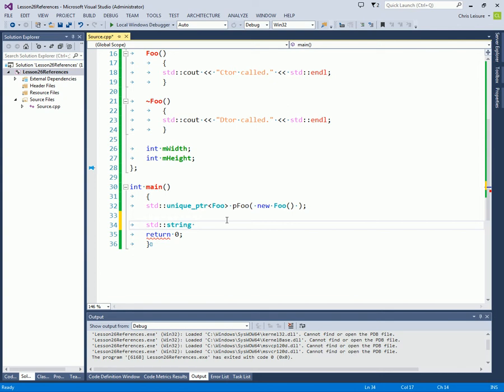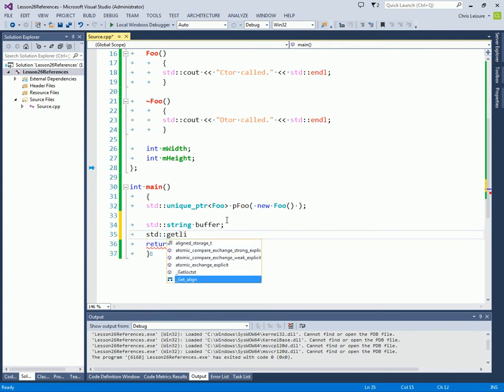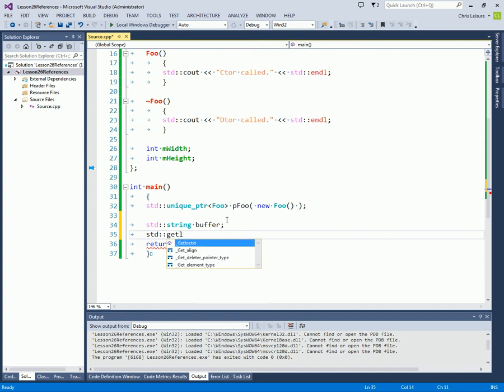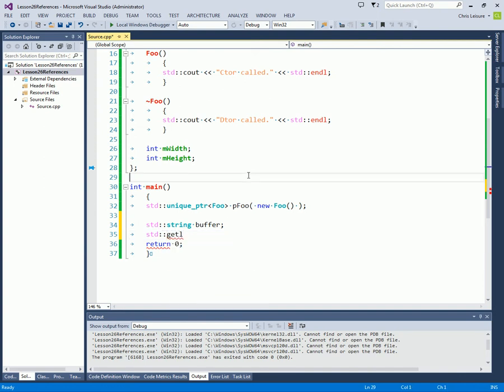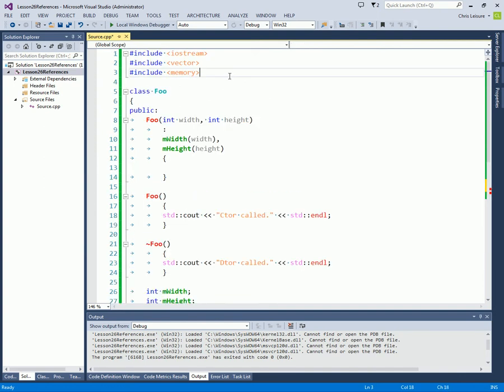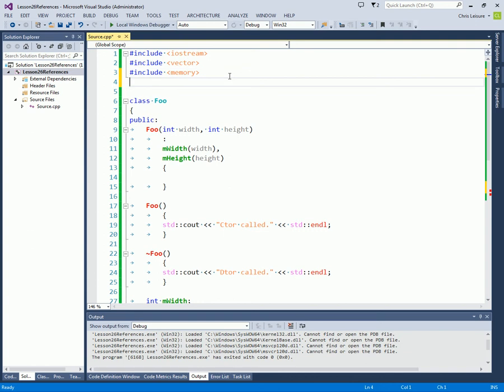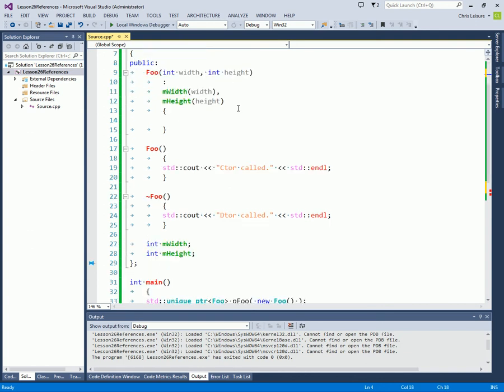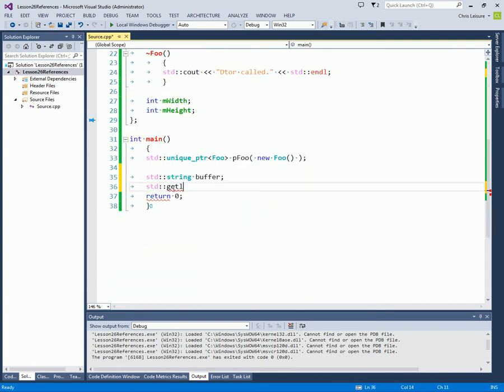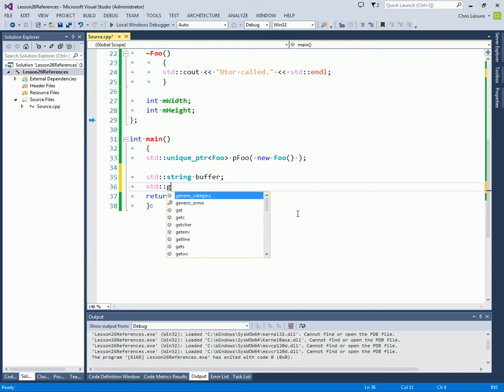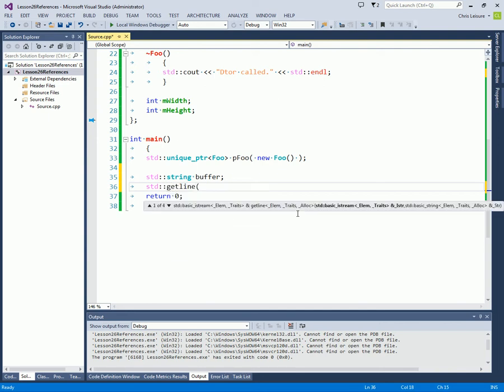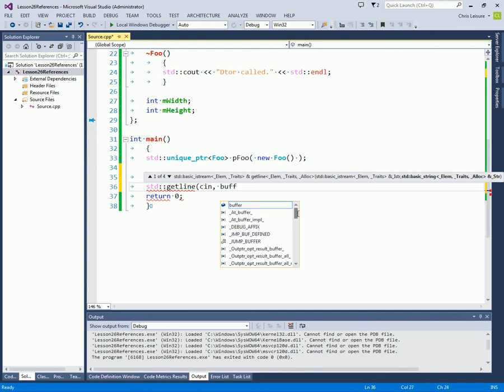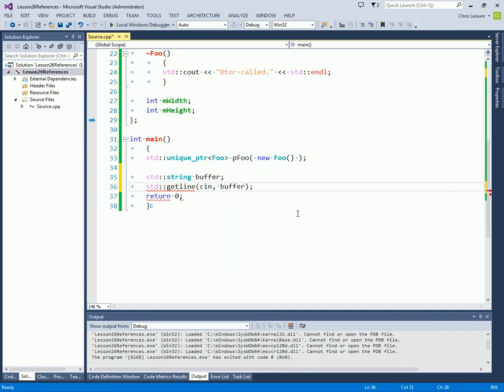So I'm going to declare a string and just call it a buffer and say std getline. I have to include string for this. C++11 I believe is when they added getline, but I'm not 100% sure on that. And then we'll say C in and buffer.